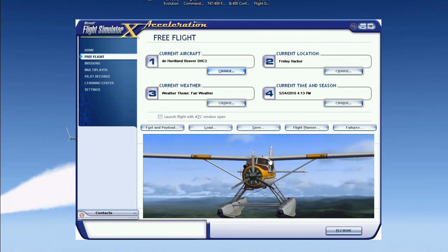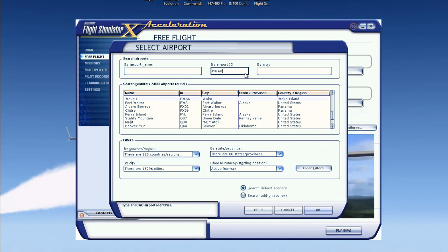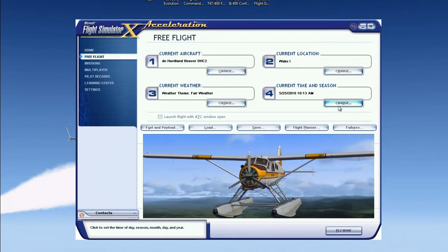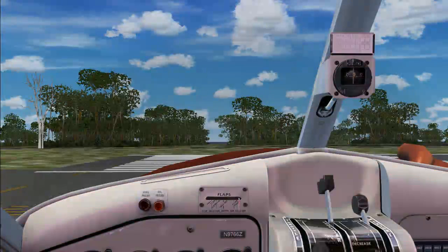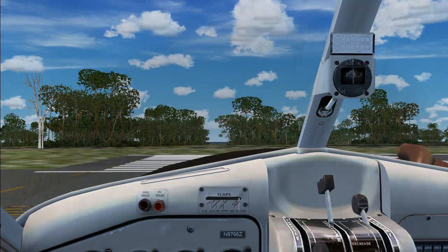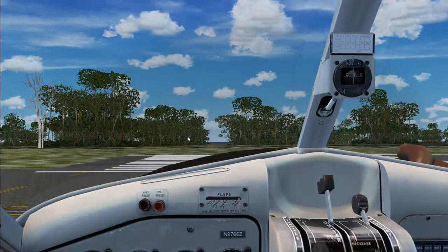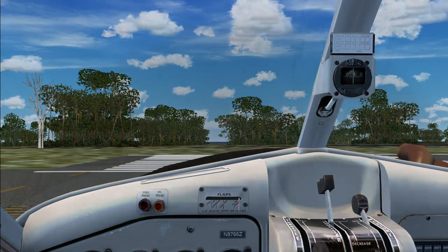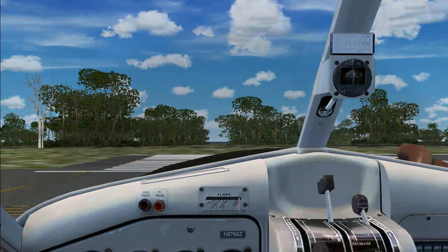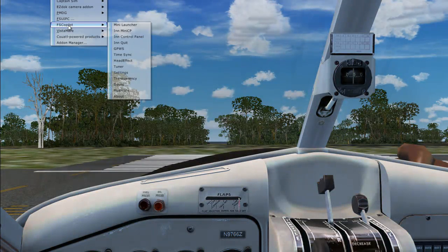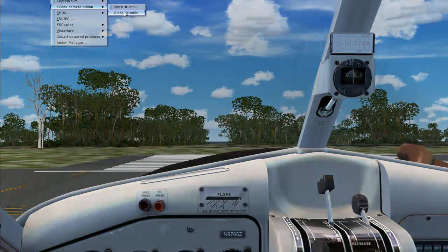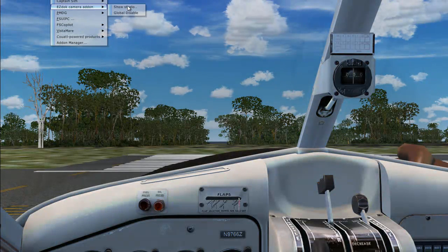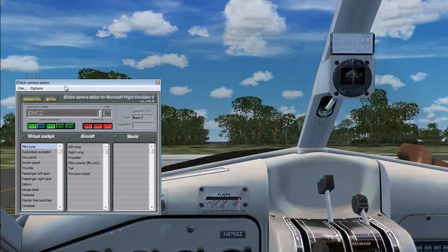We're going to load it up and go to an airport. And here we are, we're already loaded up. So first of all let's bring out the add-on or the EasyCam menu from your add-on menu. You can do that by hitting Alt and then this will pop up and you click on Show Studio.